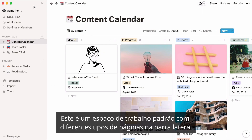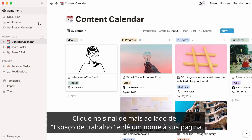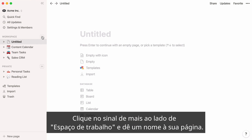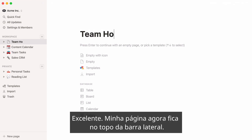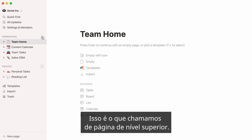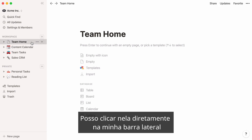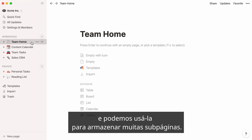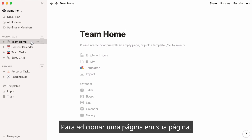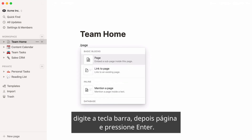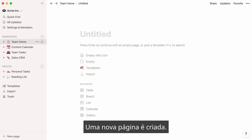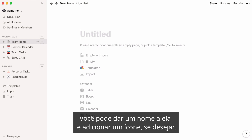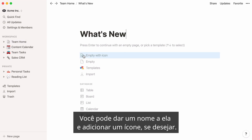Here's a default workspace with different kinds of pages in the sidebar. Let's start by creating a new page. Click on the plus sign next to Workspace, and give your page a name. My page now sits at the top of the sidebar — this is what we call a top-level page. I can click on it directly in my sidebar, and we can use it to store many subpages. To add a page within your page, type the forward slash key, then page, and press Enter. A new page is created — you can give it a name and add an icon if you wish.